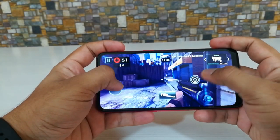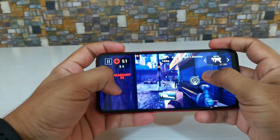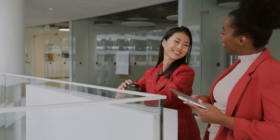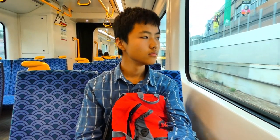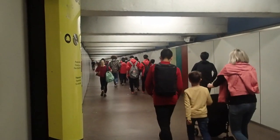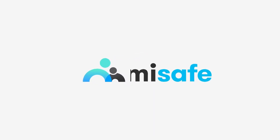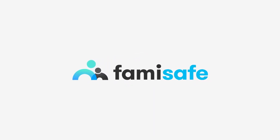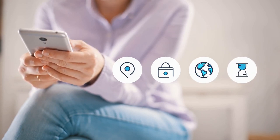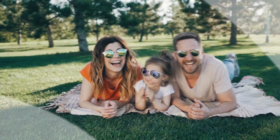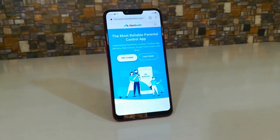Hey guys, welcome to TexelBlog YouTube channel. This is Rahul and today in this video we are going to talk about the Family Safety app. As we all know in our day-to-day busy life, parents are unable to look after their children — what they are doing, where they are going, and whether they are going to school or not. So for this there is a solution, which is the FamiSafe app. This app is specially designed for family safety, so let's take a look at the app and see how it is going to help us.